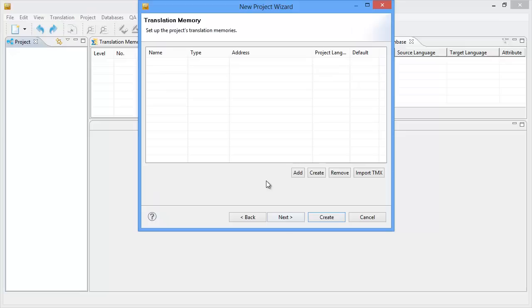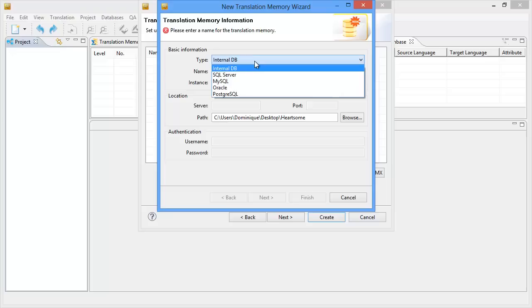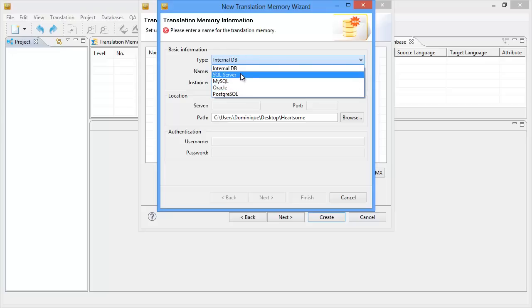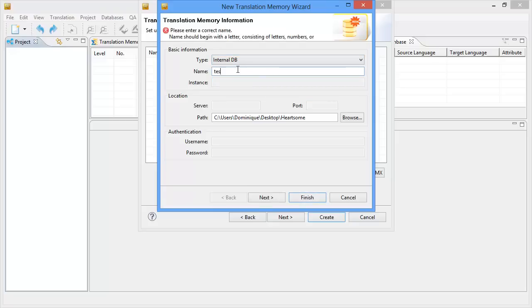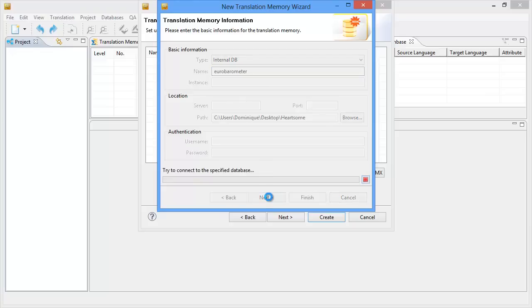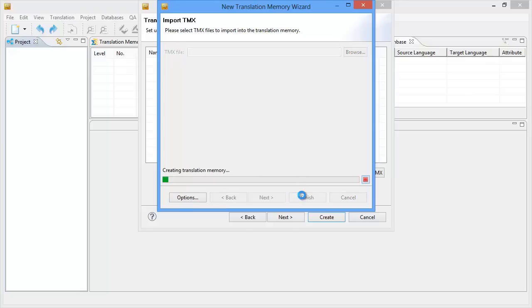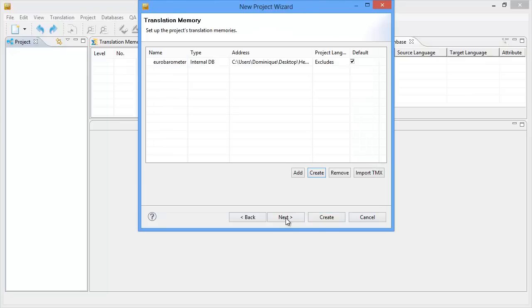And now I have to create translation memory. So I'll click on Create. And I can choose from several different formats which are listed here but I will be using the default which is internal database. And I will call my TM Eurobarometer and I will click on Next. Now I don't need to import TMX files for this purpose. So I'll click on Finish. And I'll click on Next.